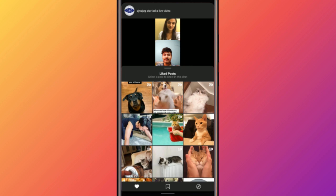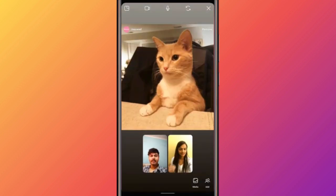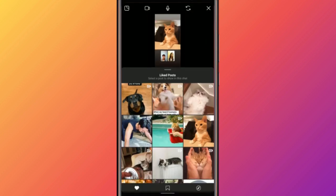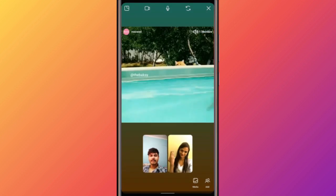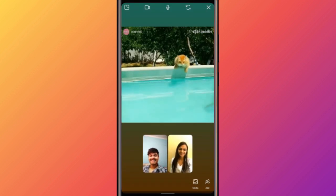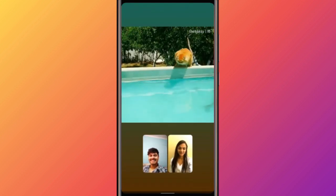Or the usual Instagram recommended feed. Now whatever post you tap will get bumped into the main feed for all video participants to view at the same time. If it's a video, it'll just keep looping until you find something else to watch.